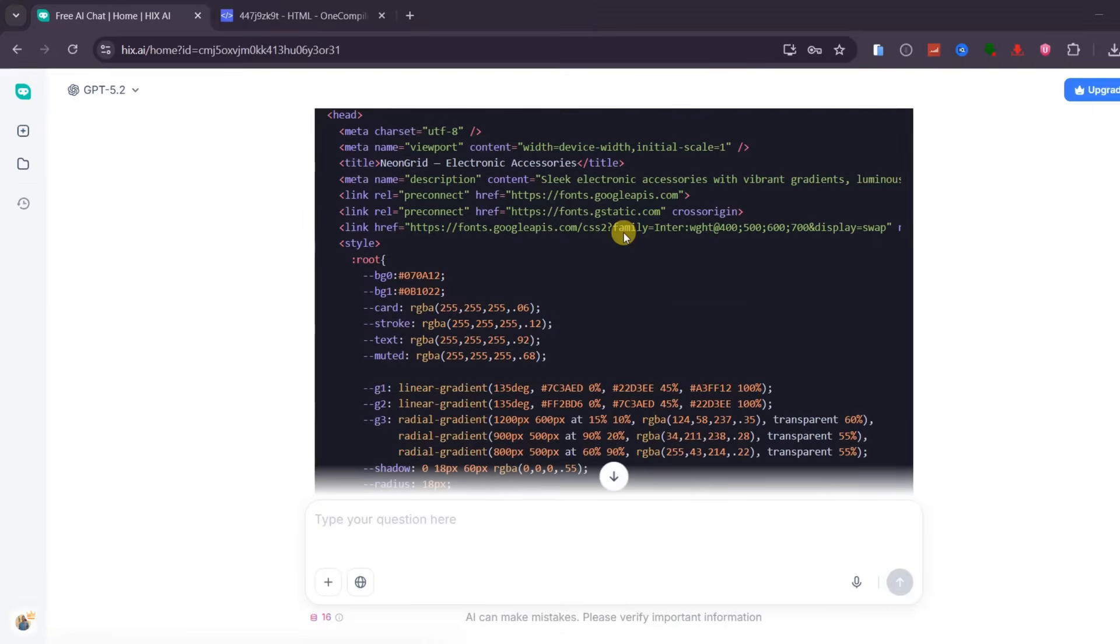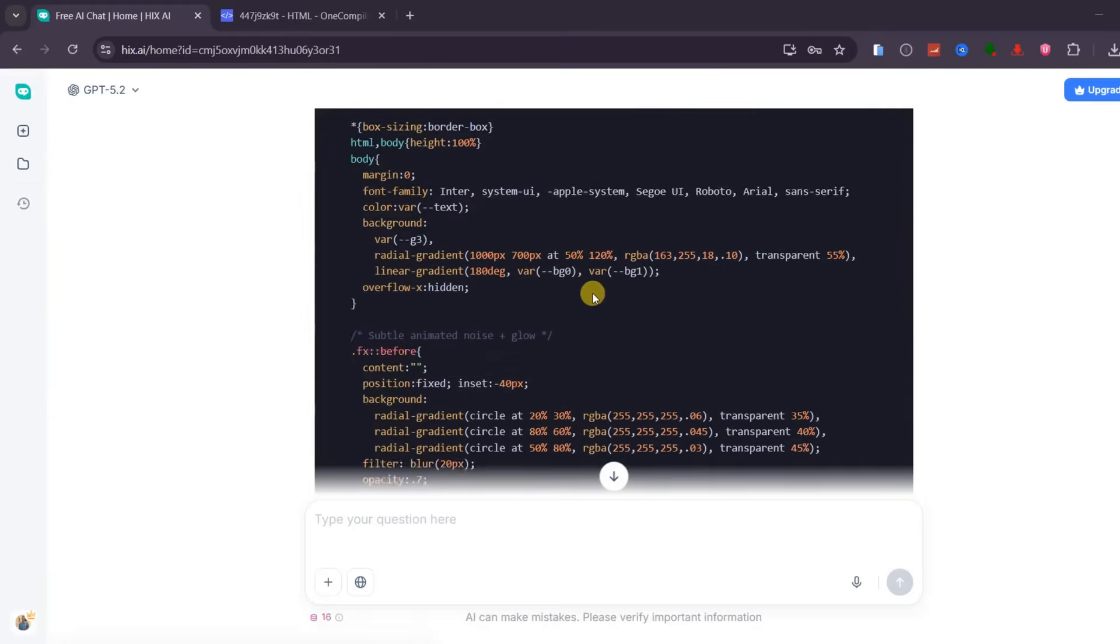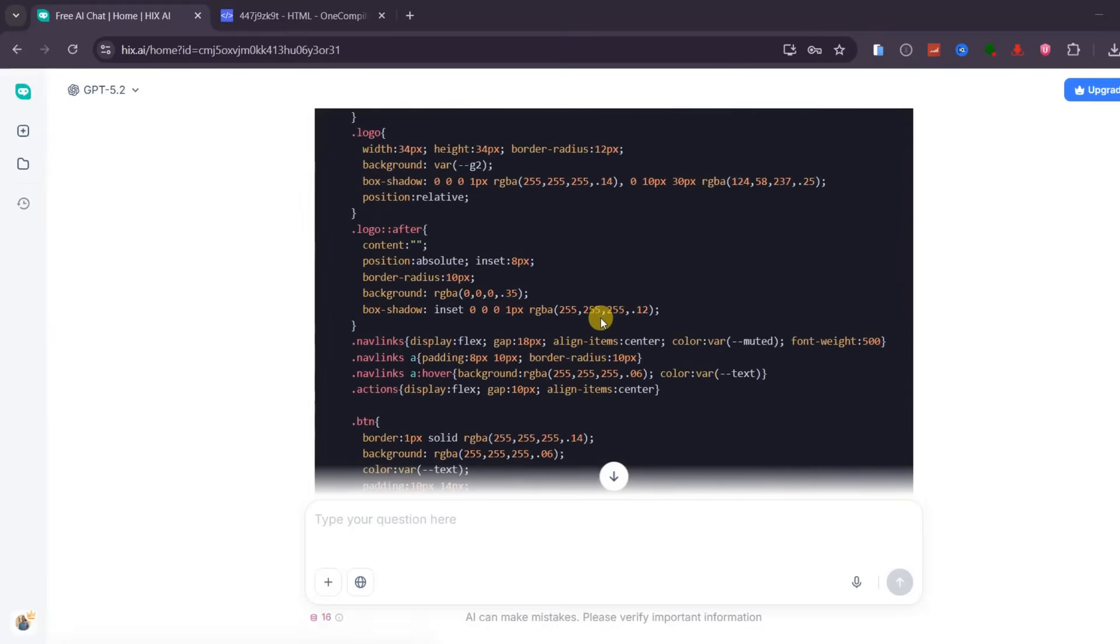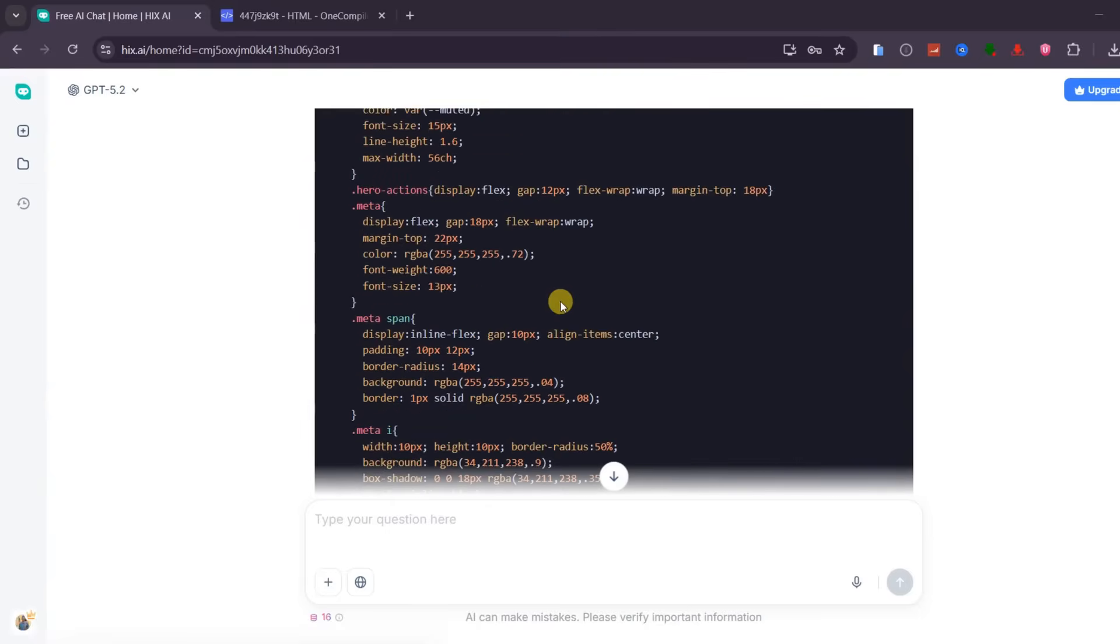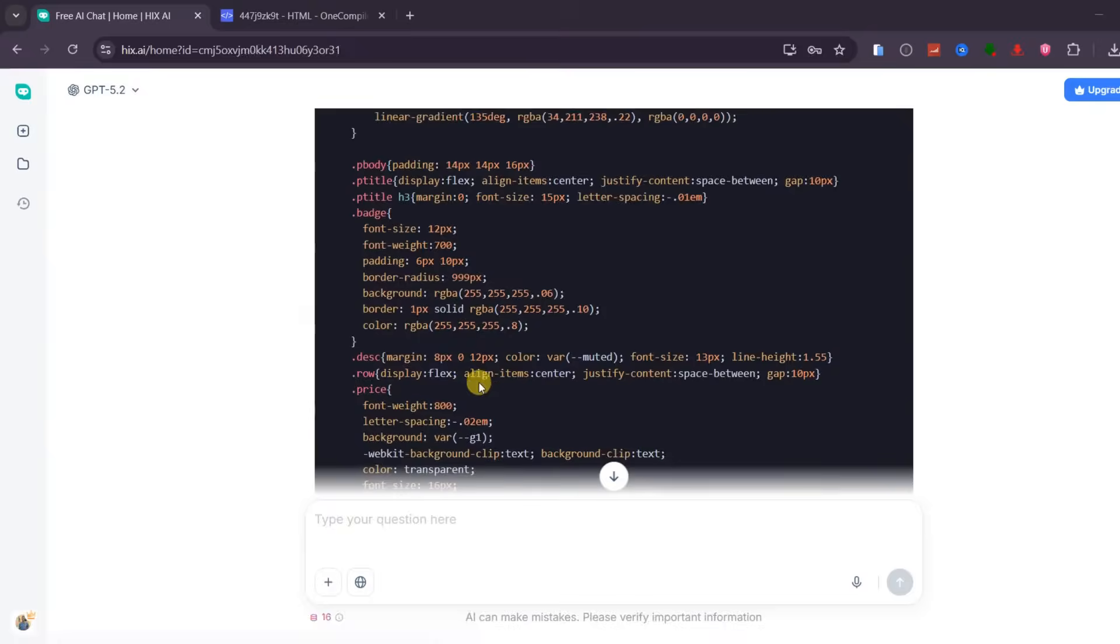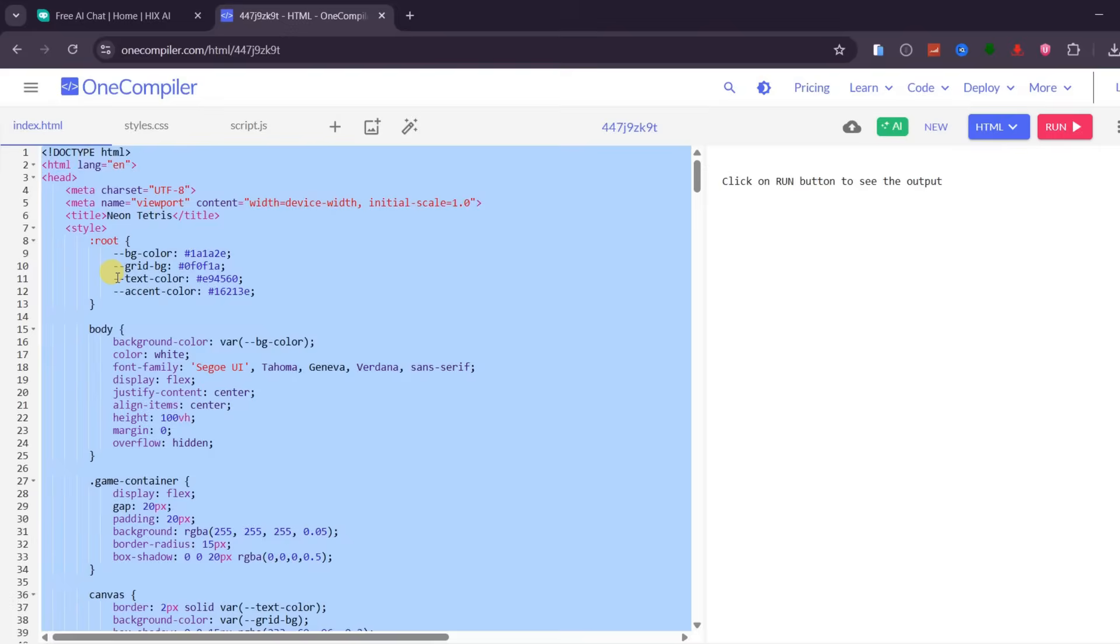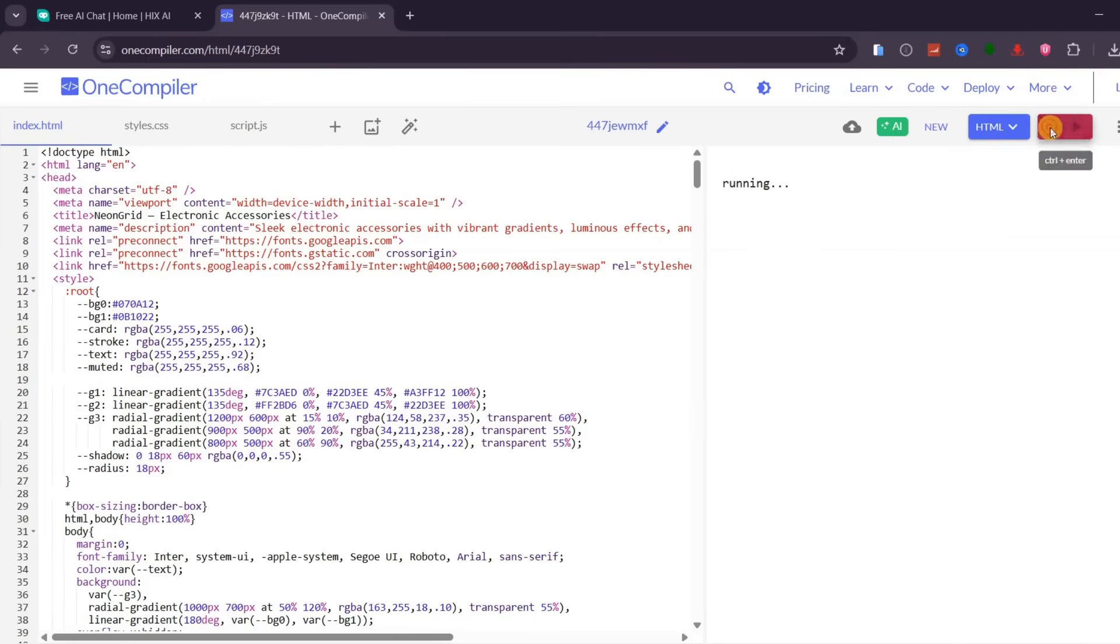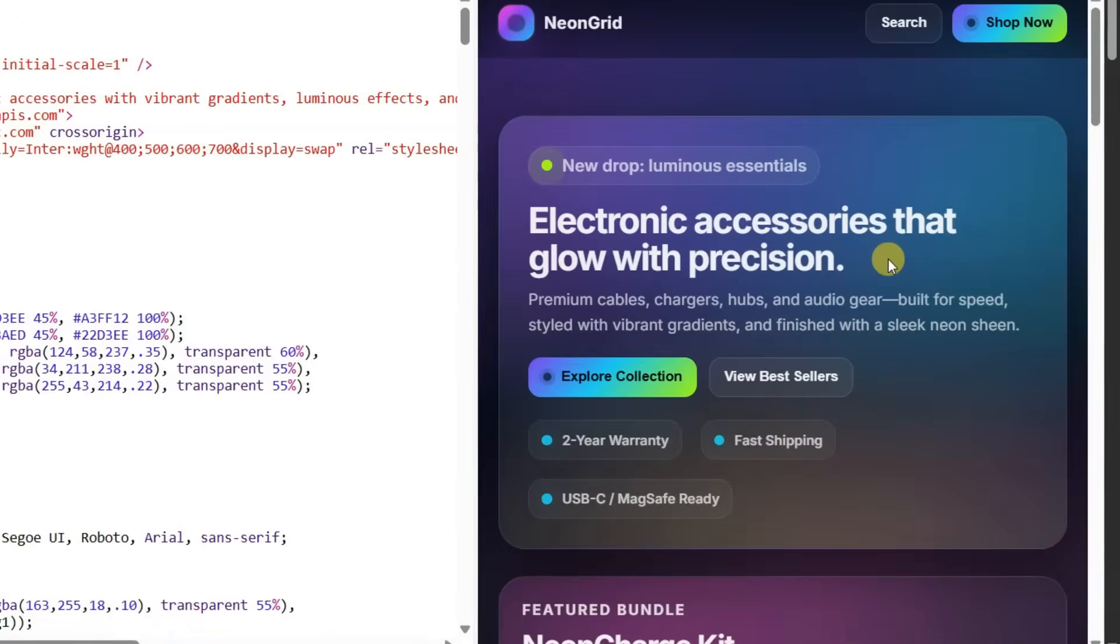In seconds, the platform generates clean HTML code. This is something that would normally take hours of writing, testing, and fixing bugs, especially if you are not a developer. Let me copy the code and run it directly in the browser. Wow! The result is impressive.